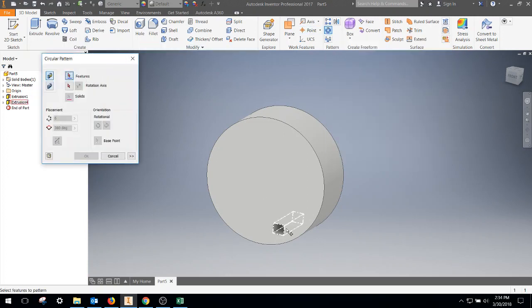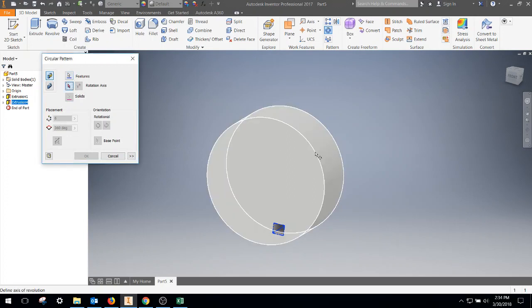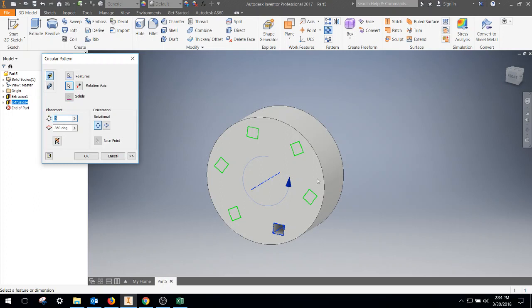The first thing it wants is the feature to be copied, so that's the one we want to be copied. Then it wants an axis. You can grab any of the circular aspects it's going to be going around, and it'll copy them like this. So it's looking at six different copies: one, two, three, four, five, six around 360 degrees.